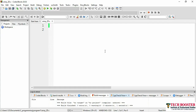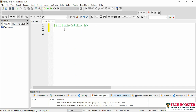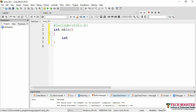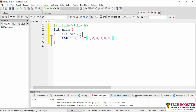Let me open my code block. I have already created a new file named array2d. We start with the header file — include stdio.h — then the main function. I'll declare int array a with three rows and four columns. I'll have 12 elements: 1, 2, 3, 4, 5, 6, 7, 8, 9, 10, 11, 12.